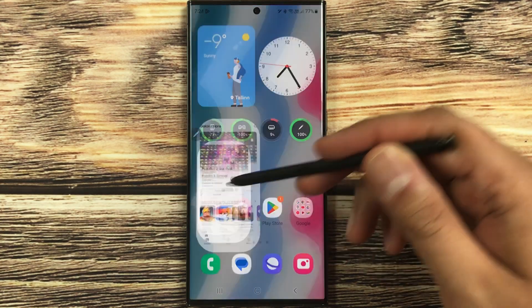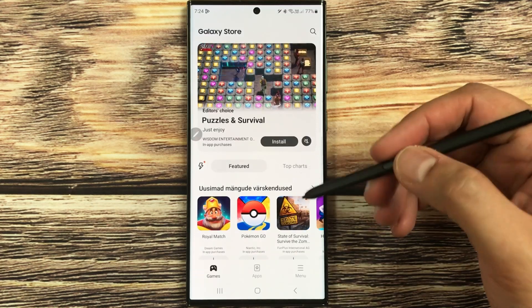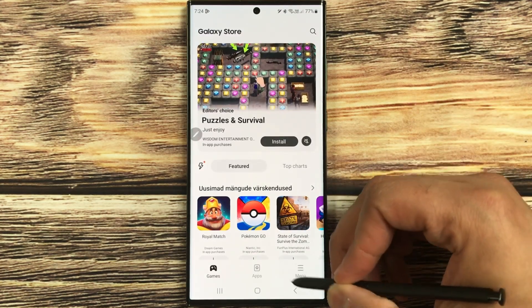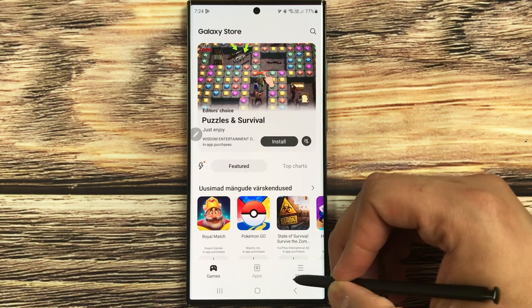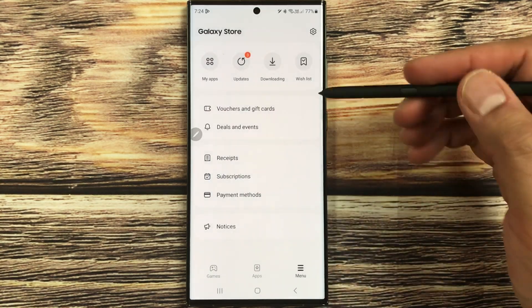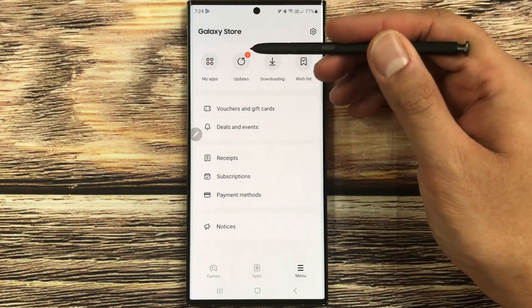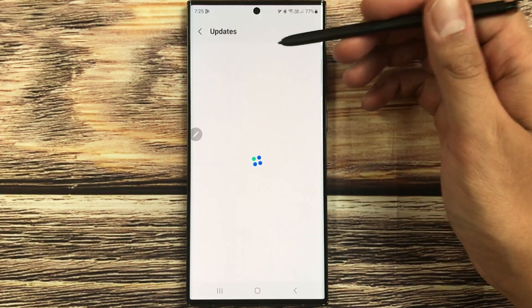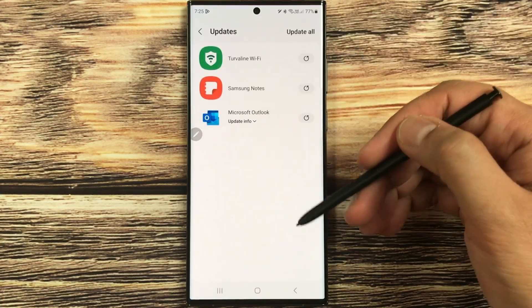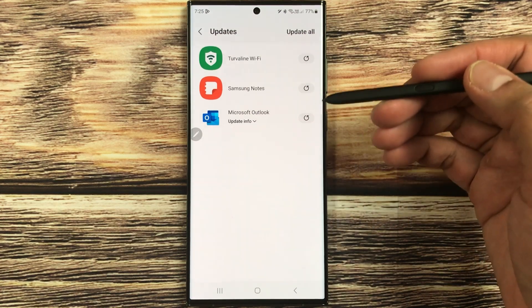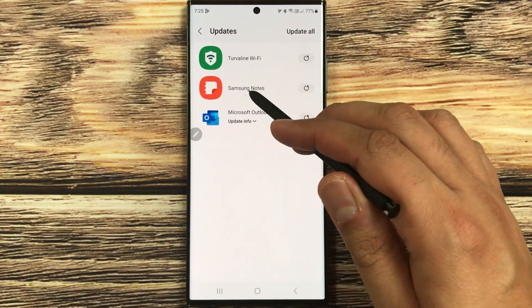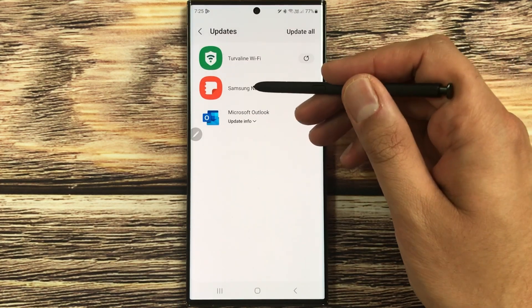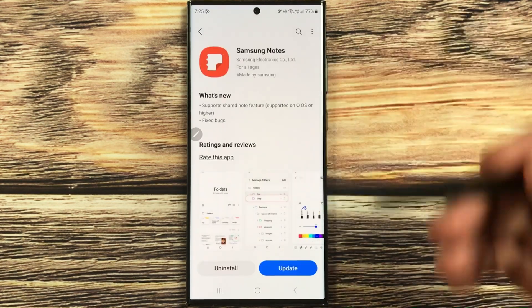First, to update Samsung Notes, go into the Galaxy Store. Once you enter the Galaxy Store, you will see the menu option with three lines — just select it. Then you will see the Updates option; select it and here you have all the updates that are now available. Samsung Notes is also showing here, so select it.